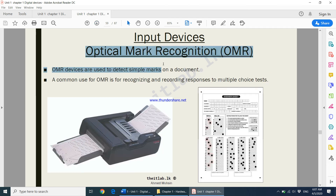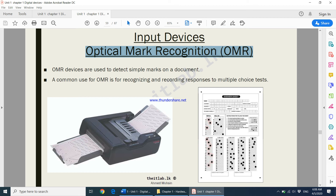Next we have OMR — Optical Mark Recognition. You may have used this kind of paper in an exam. You mark your answers on the sheet, and the device reads the black dots on the paper. The examiner informs the device of the correct answer positions, and then your paper is scanned — within a second, the machine can mark your entire paper. Optical mark recognition detects simple marks, specifically the black dots, on a document.